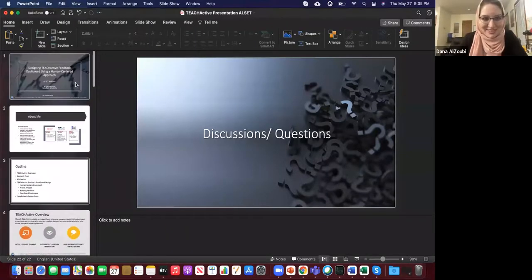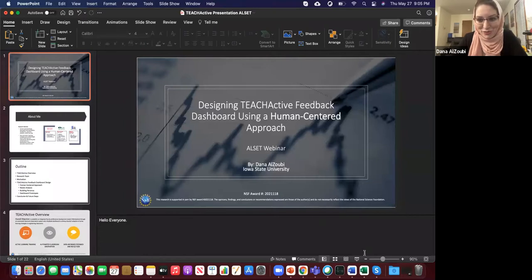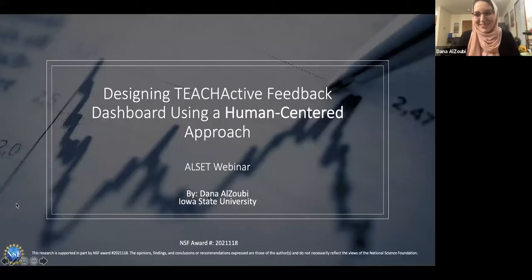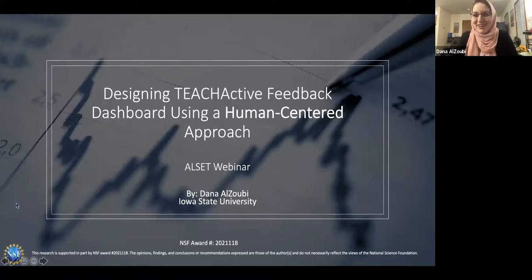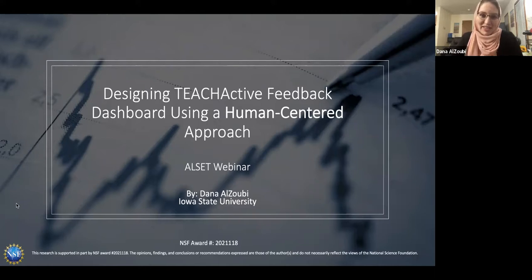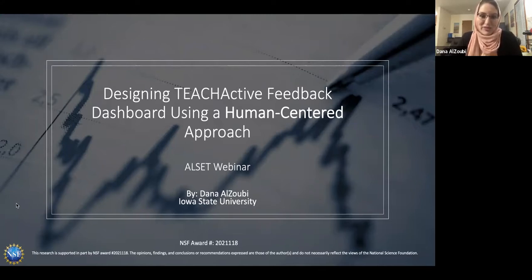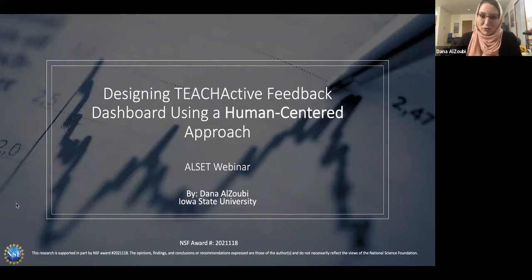Thank you very much Alex for the introduction, and thank you to everybody for joining today on a Friday morning. It's evening time here for me in the States, but I'm very excited to be sharing my experience and part of our research and what we do here at Iowa State as part of this project. Today I'll be presenting our research on designing a TeachActive feedback dashboard using a human-centered approach, focusing a lot on the human-centered approach we adopted to design the dashboard. This is part of an NSF project.